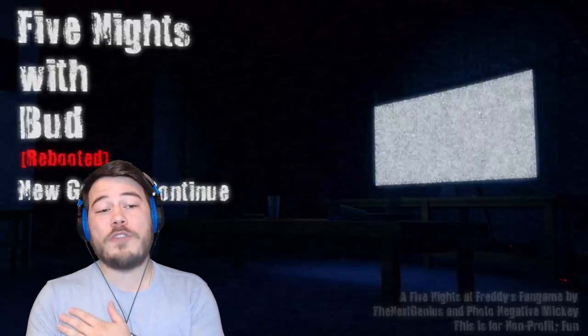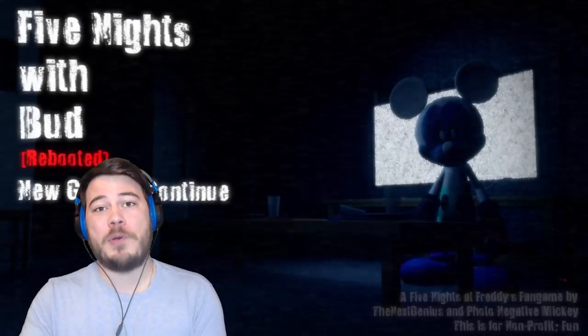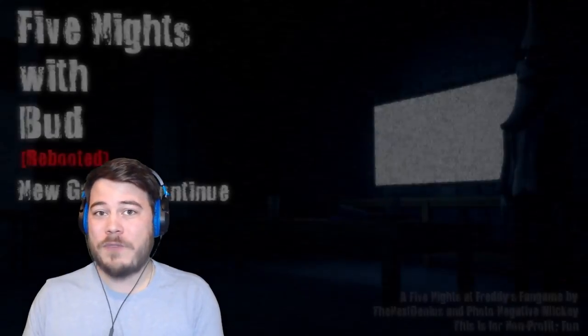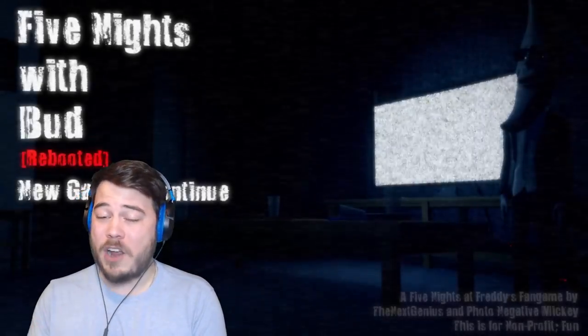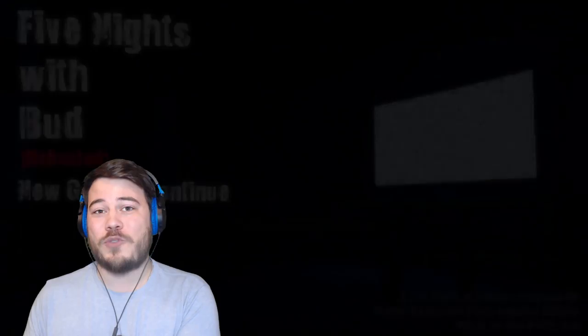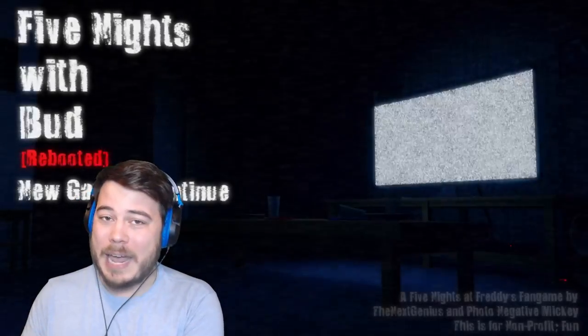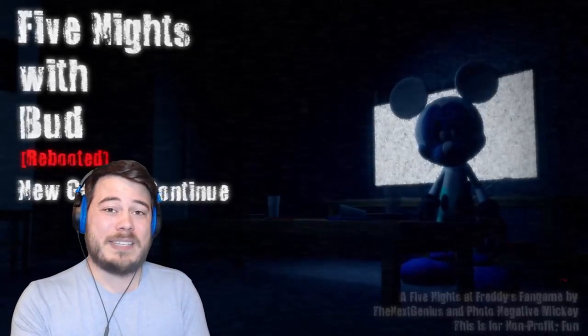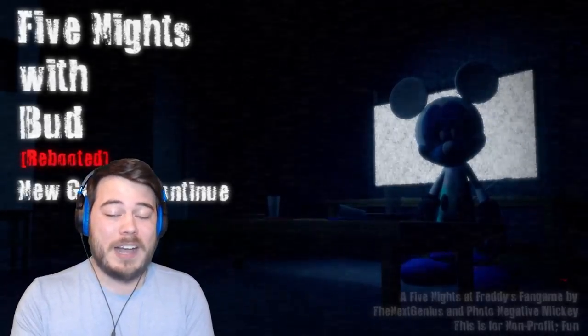So those are the first three nights of Five Nights with Bud Rebooted. Please stay tuned for nights four and five coming up very very soon. Please click on the subscribe button, the like button. Go out there and make someone's day. Be happy, stay happy. I'll see you guys later. Goodbye. Bye.